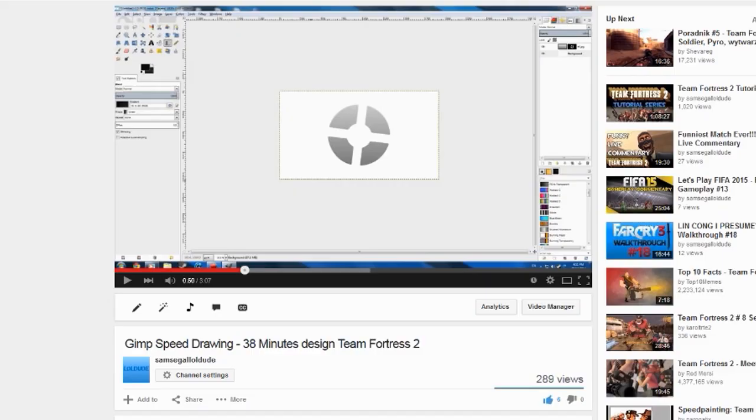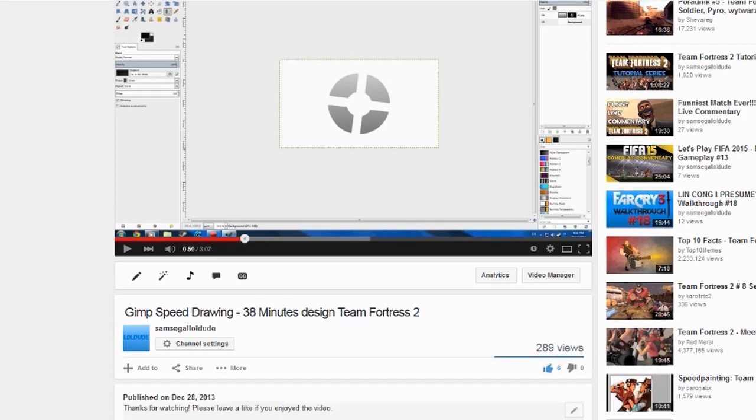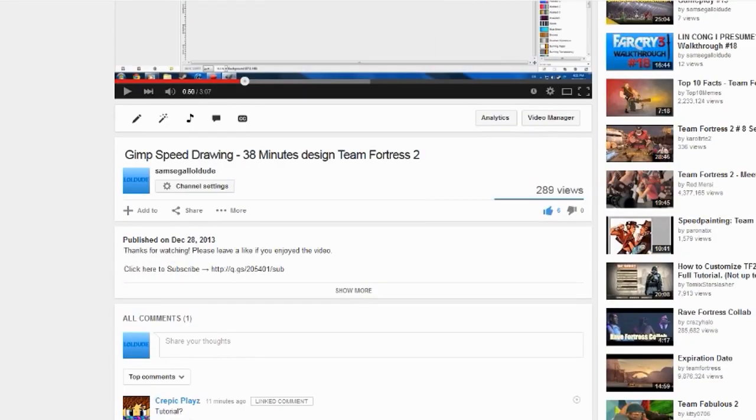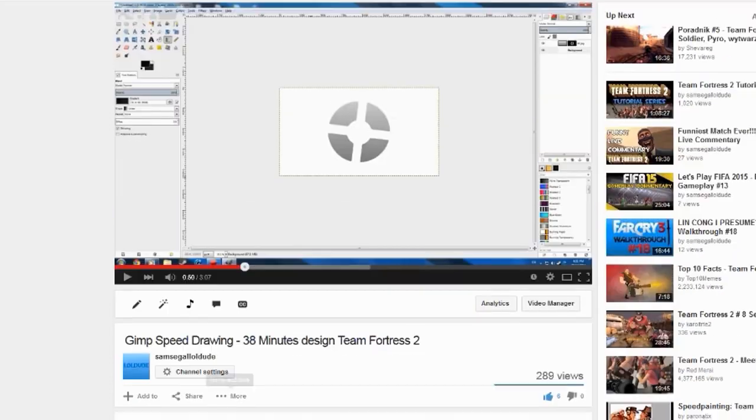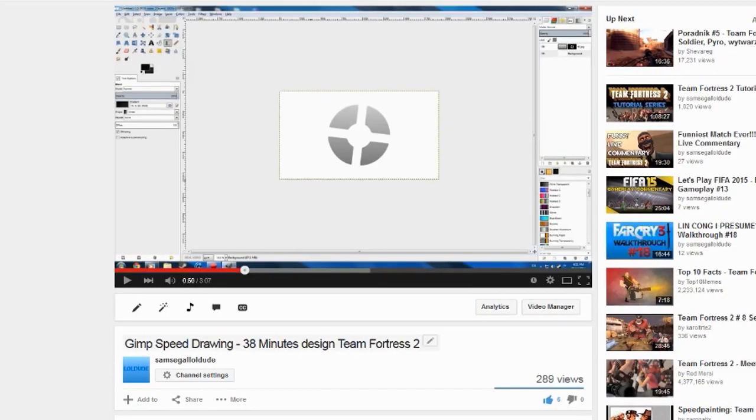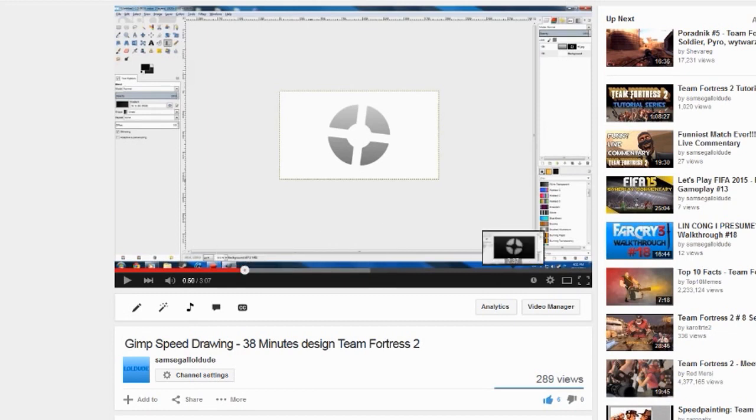Hey what is going up guys, my name is Olo6 and I've just seen this comment from Preppy's CreepyPlays who asked for a tutorial for the GIMP speed drawing that I made of the TF2 logo.